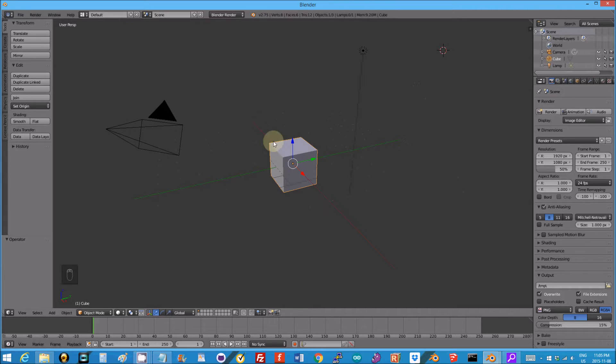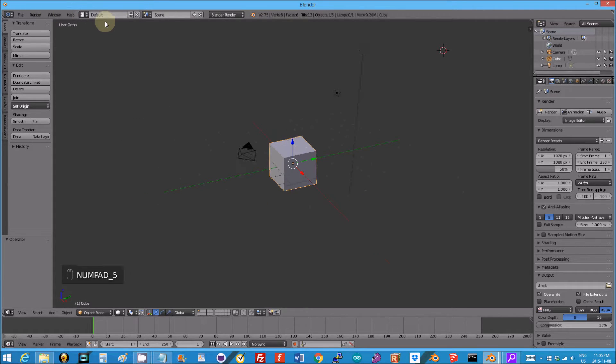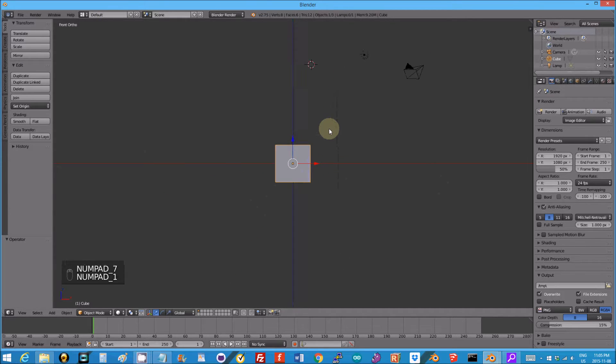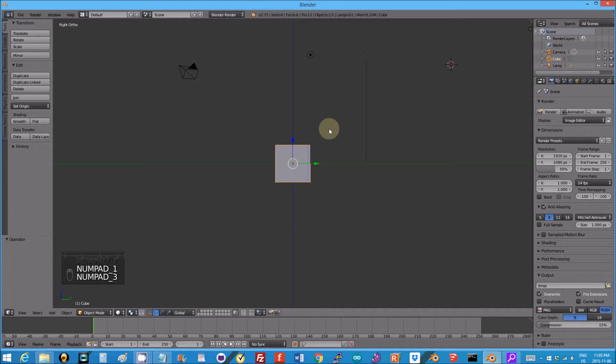Notice this user perspective. The number pad 5 changes it to user ortho. Number pad 7 is view from top, 1 is the front, 3 is the side.